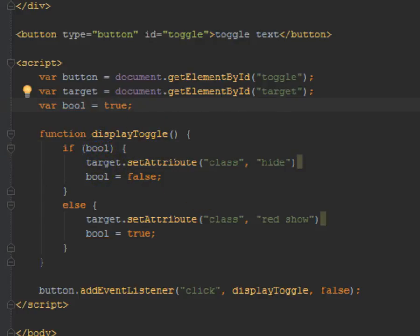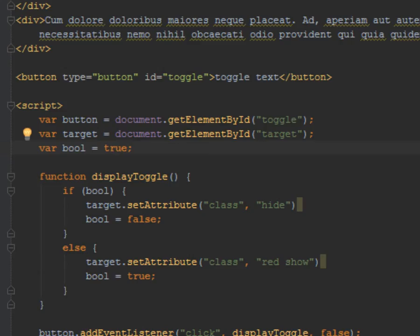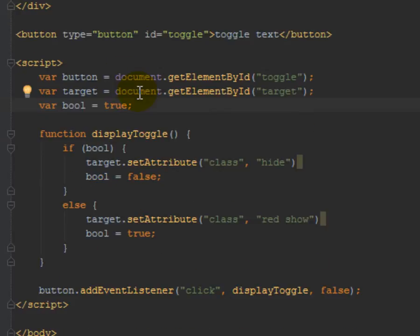and since we're defaulting to showing this just right out of the gates, you can see neither hide nor show is applied to this. So we're defaulting to show it. It's already showing, and Boolean's true. So since Boolean's true,